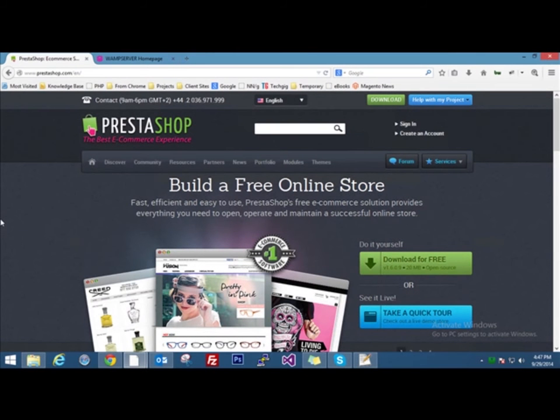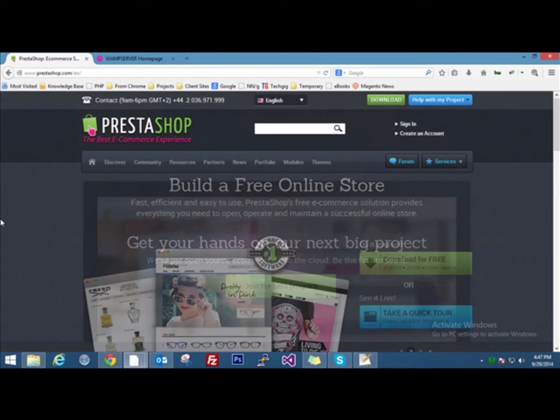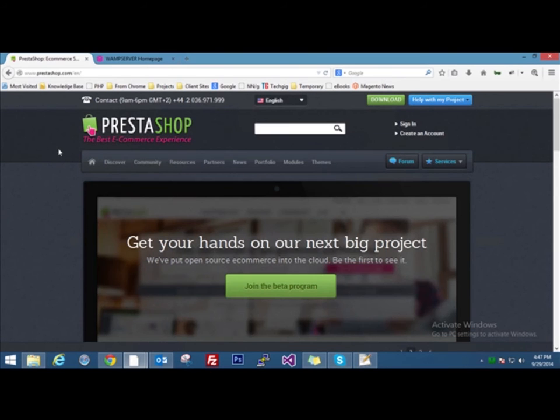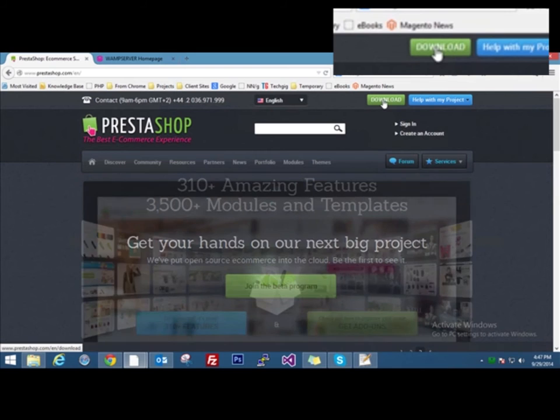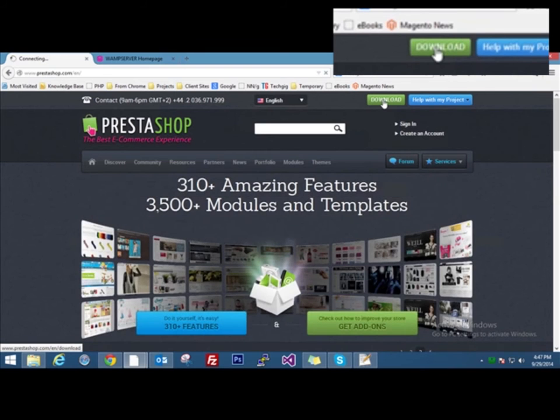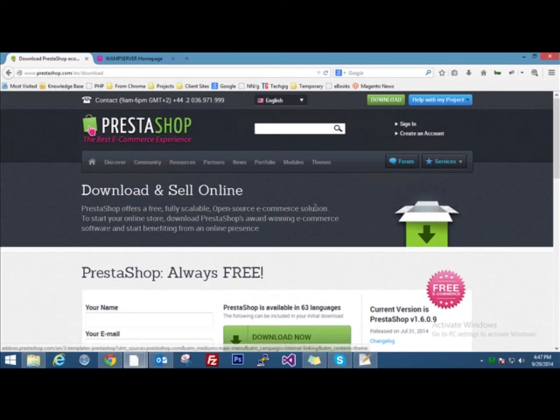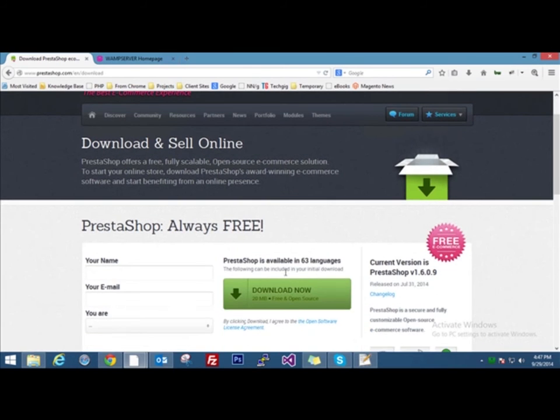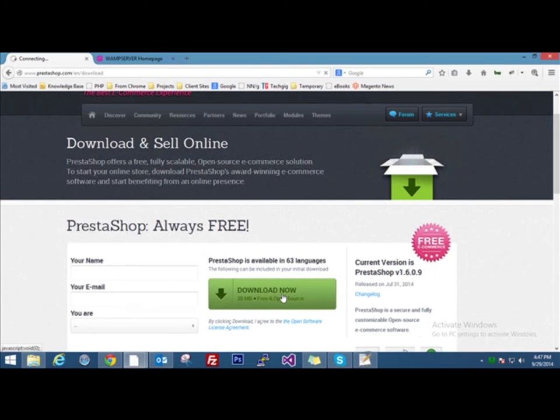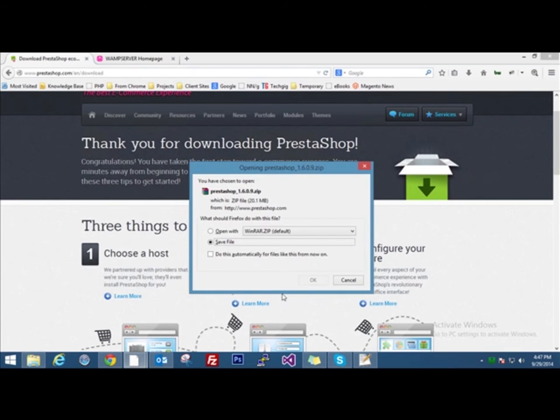For installing PrestaShop you need to have the installation files. For that you have to go to PrestaShop.com and in the home page you'll get a download button at the top. Click on it and select download now. It will prompt you to open or save the file. Click on the save file option and click OK.